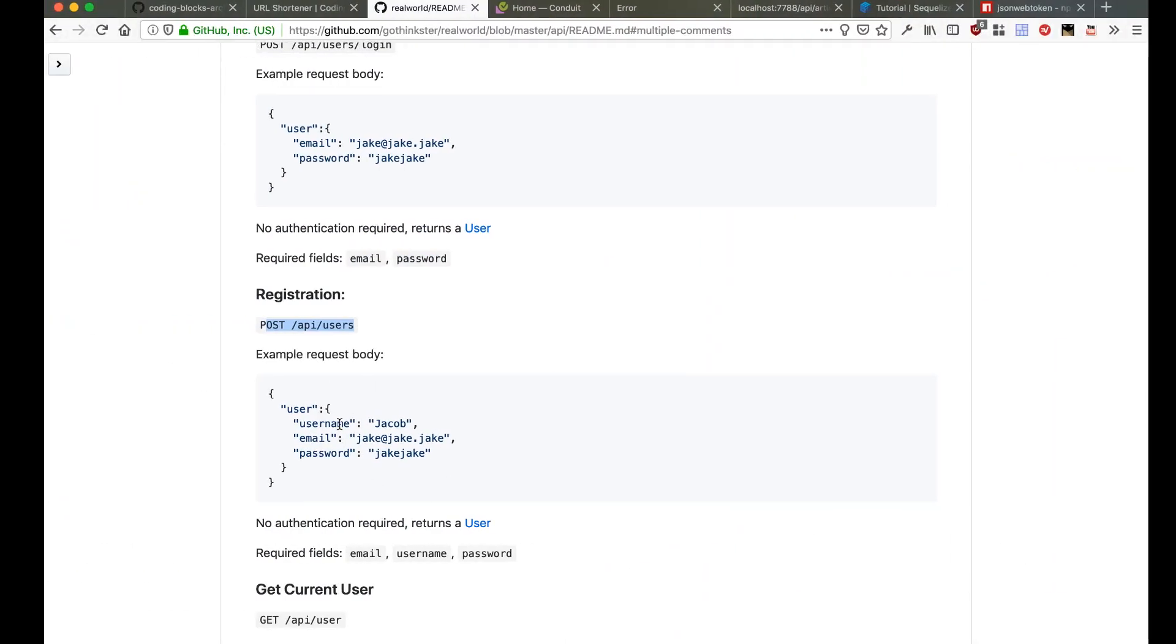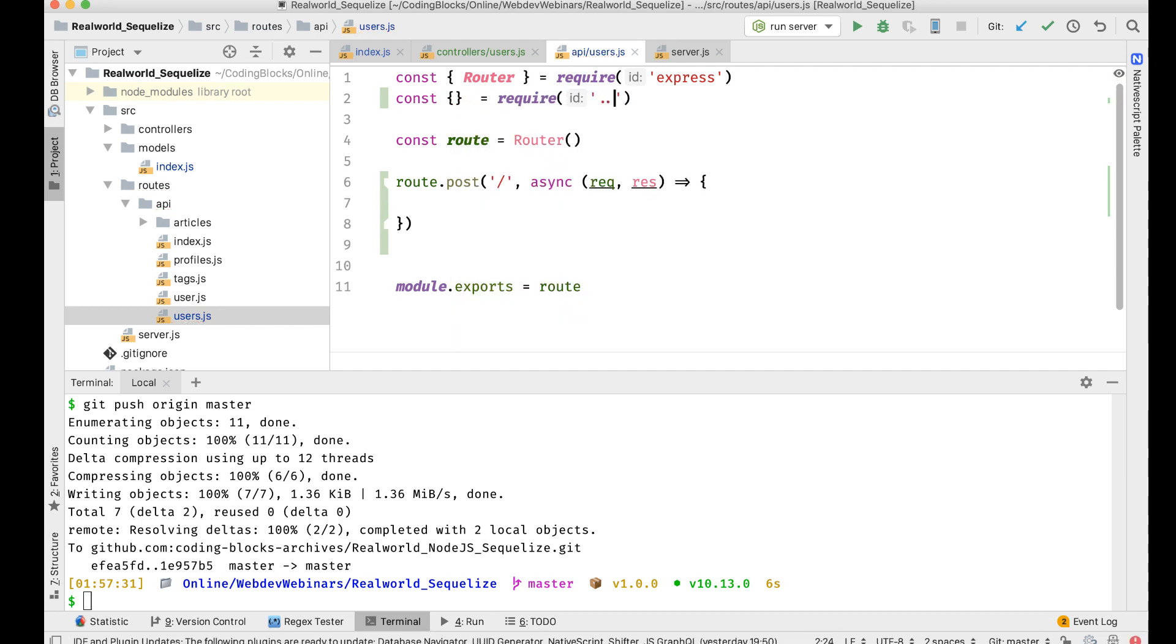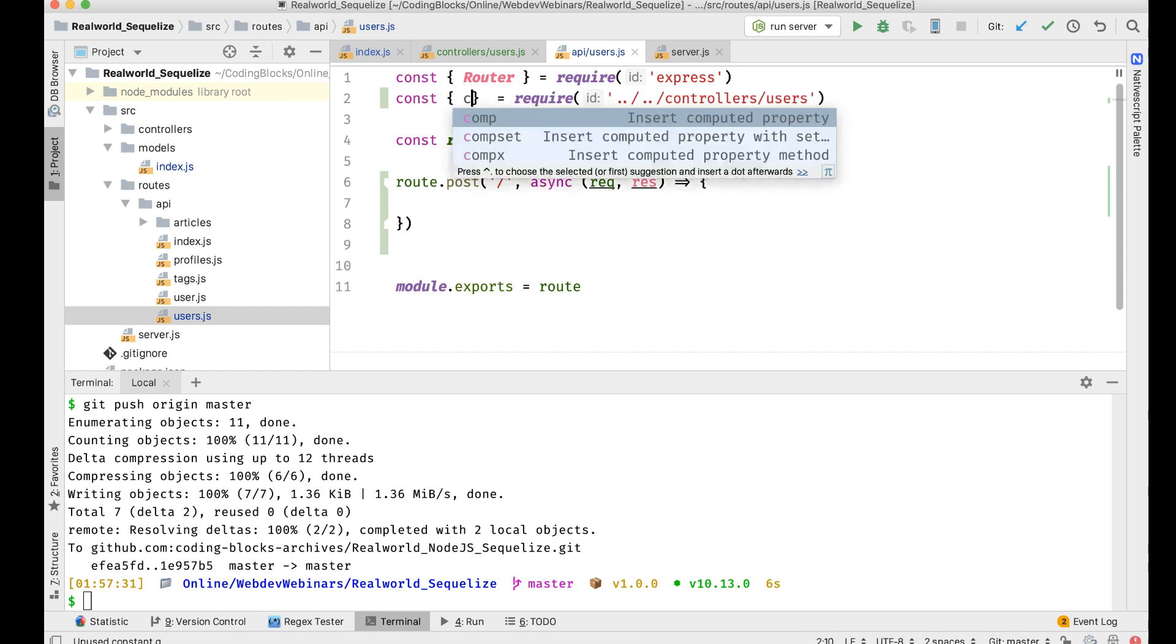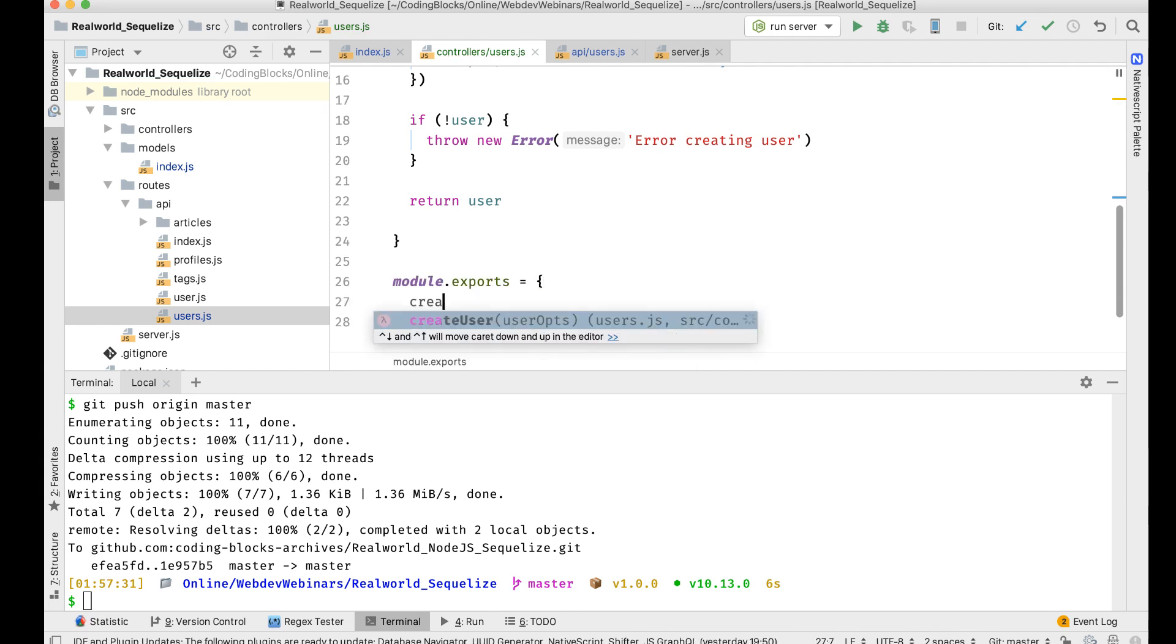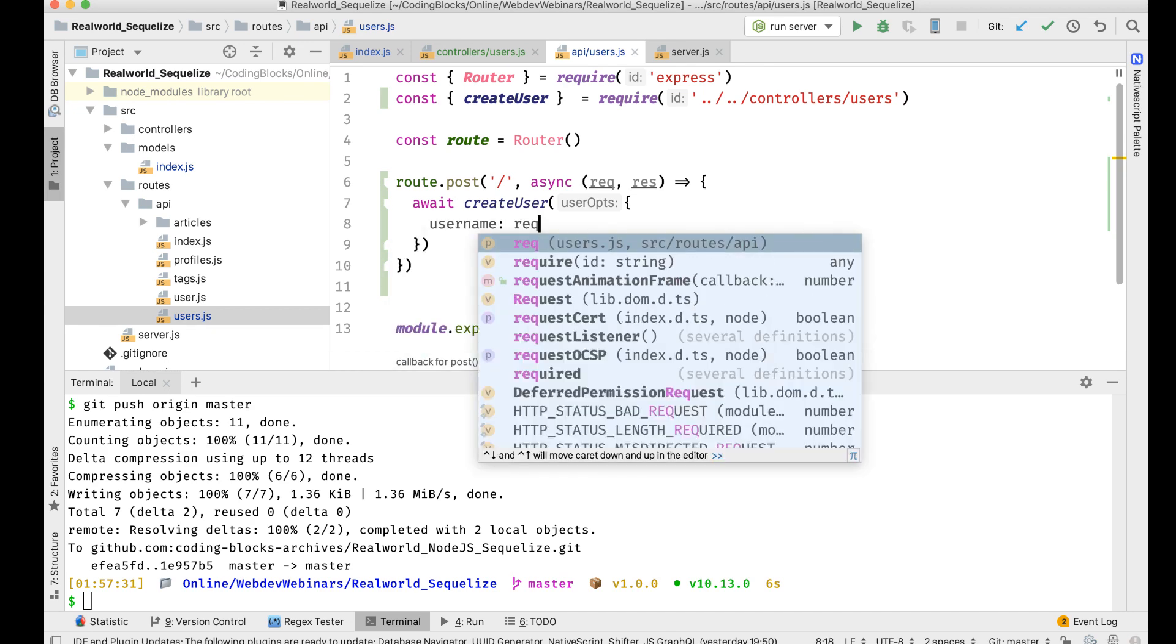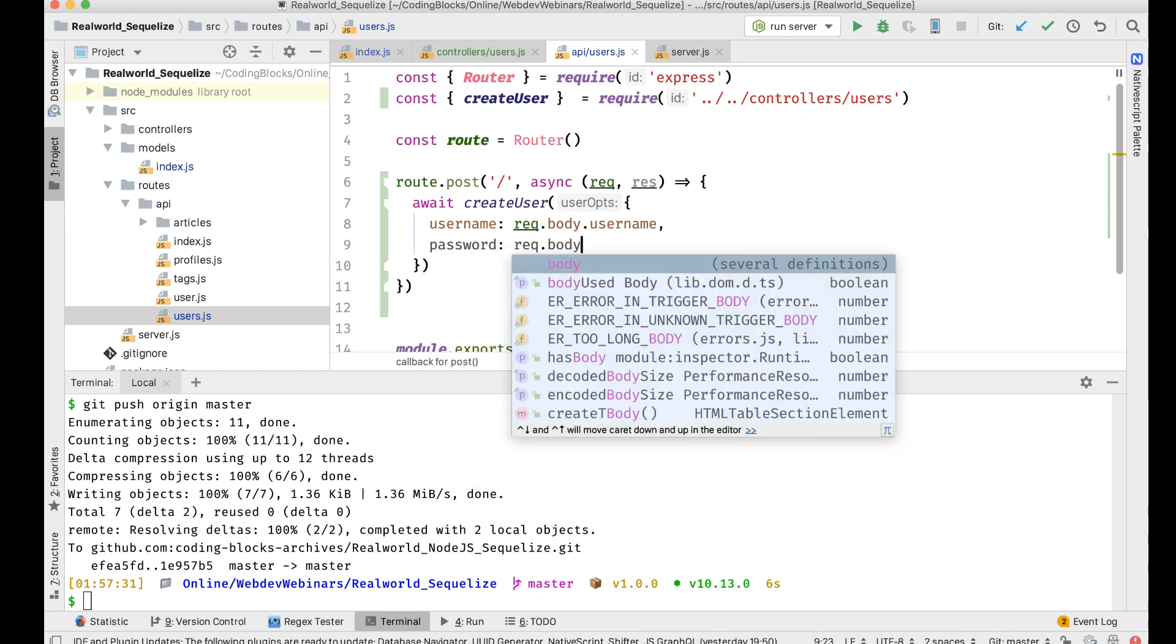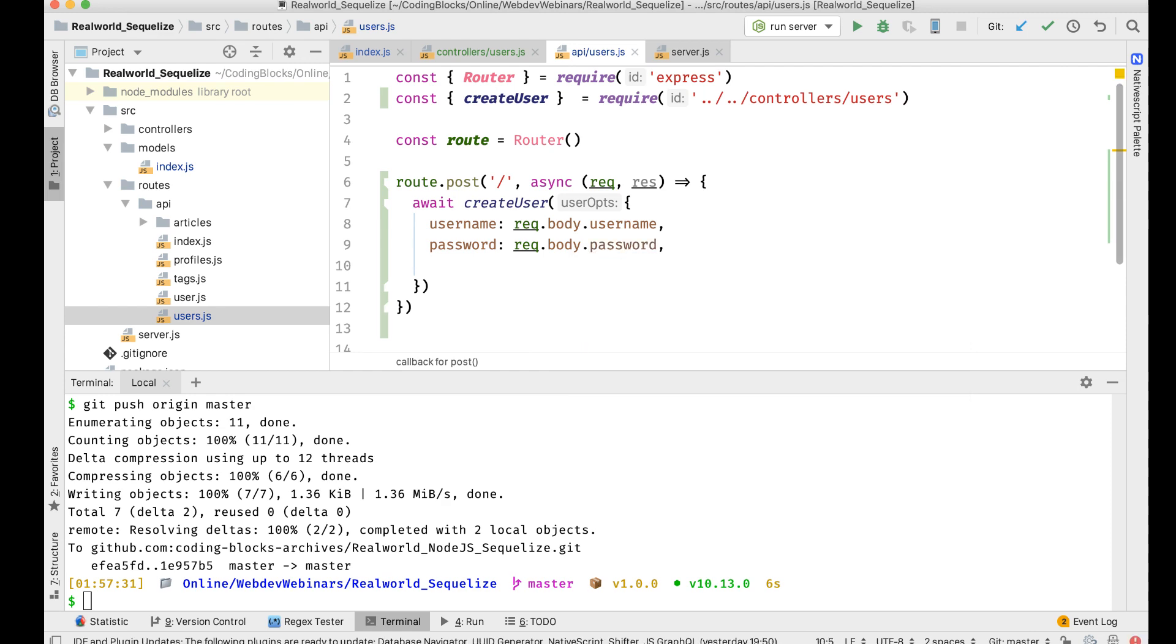So what I'm supposed to do is make this function async, then require that from const this equal to require dot dot slash controller slash users. I'm going to require this, create user. Let me export that also, module dot exports equal to, and I'm going to export this function create user. I'm gonna get this function out here, so I'll do await create user inside which I will send an object. Inside that object I will send username would be req dot body dot username, password should be req dot body dot password, and then finally email would be req dot body dot email.